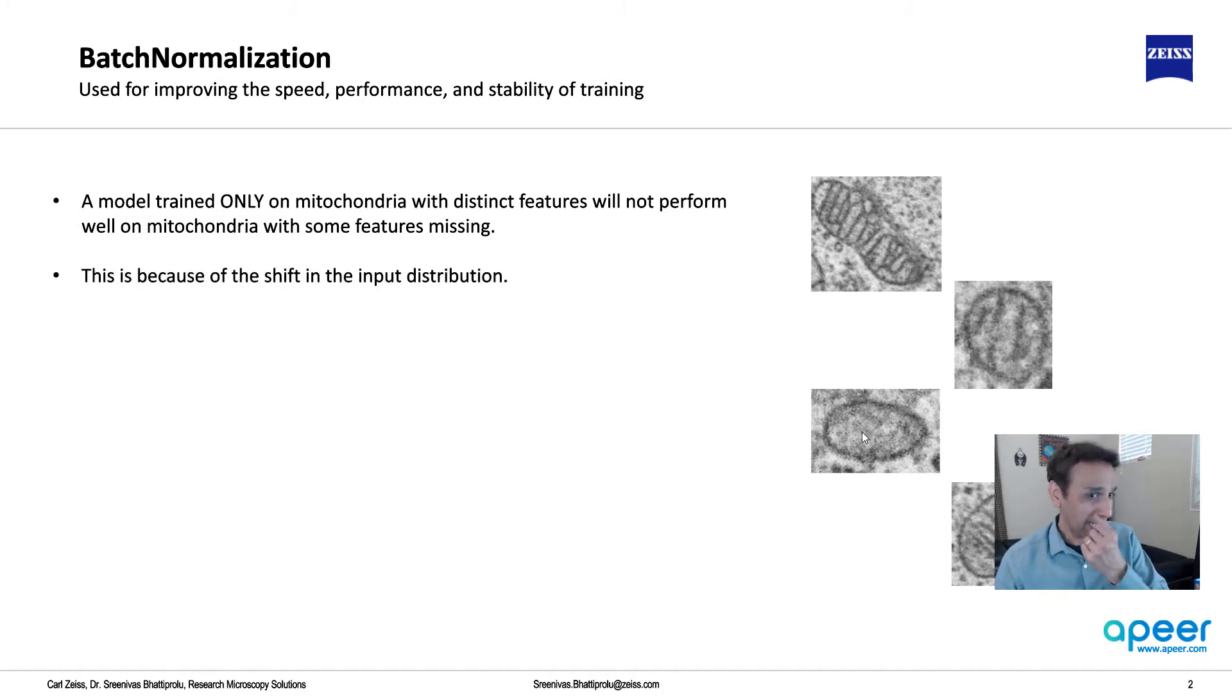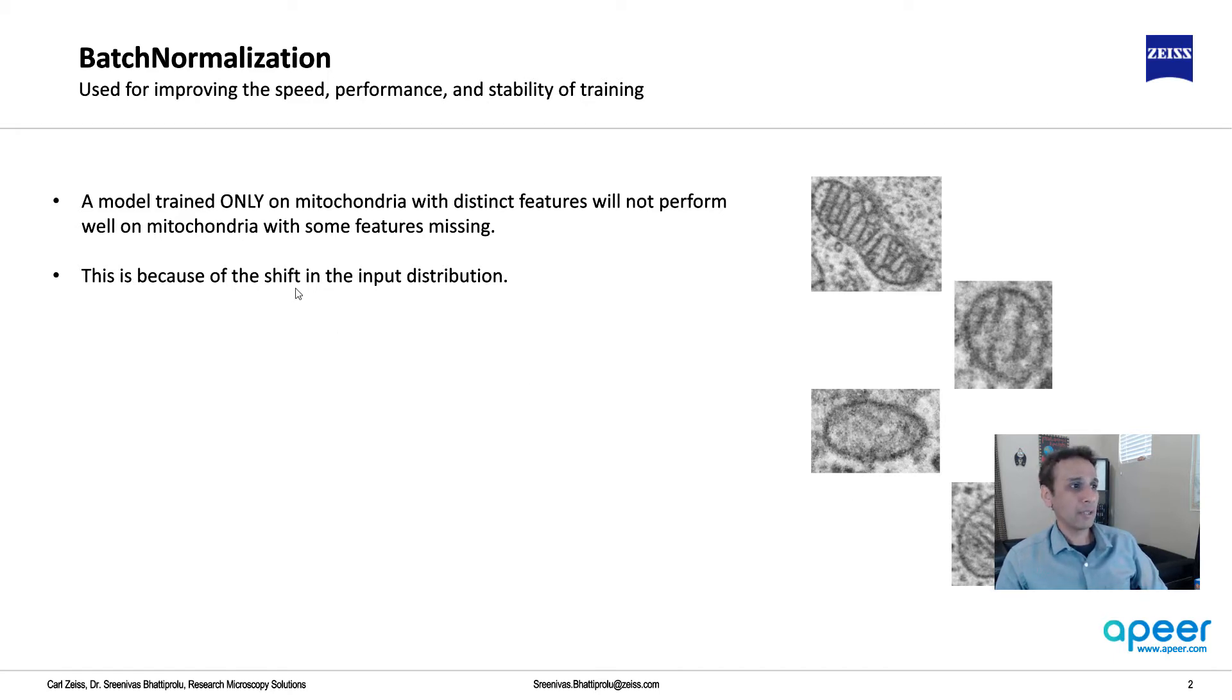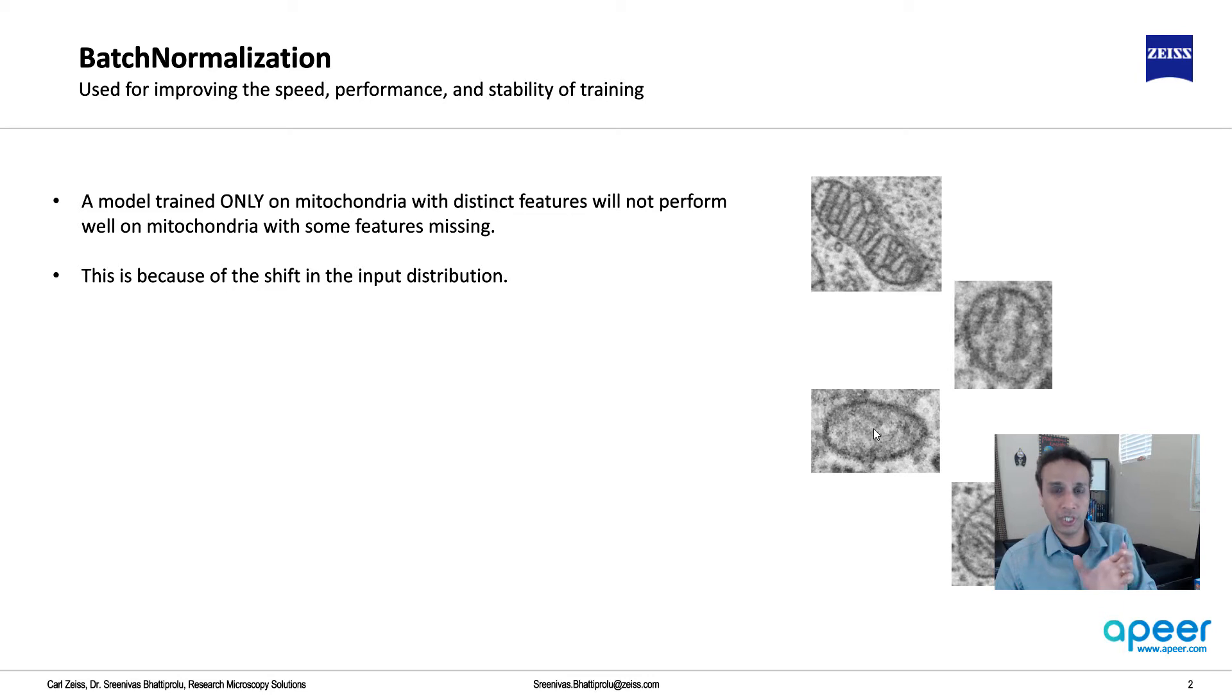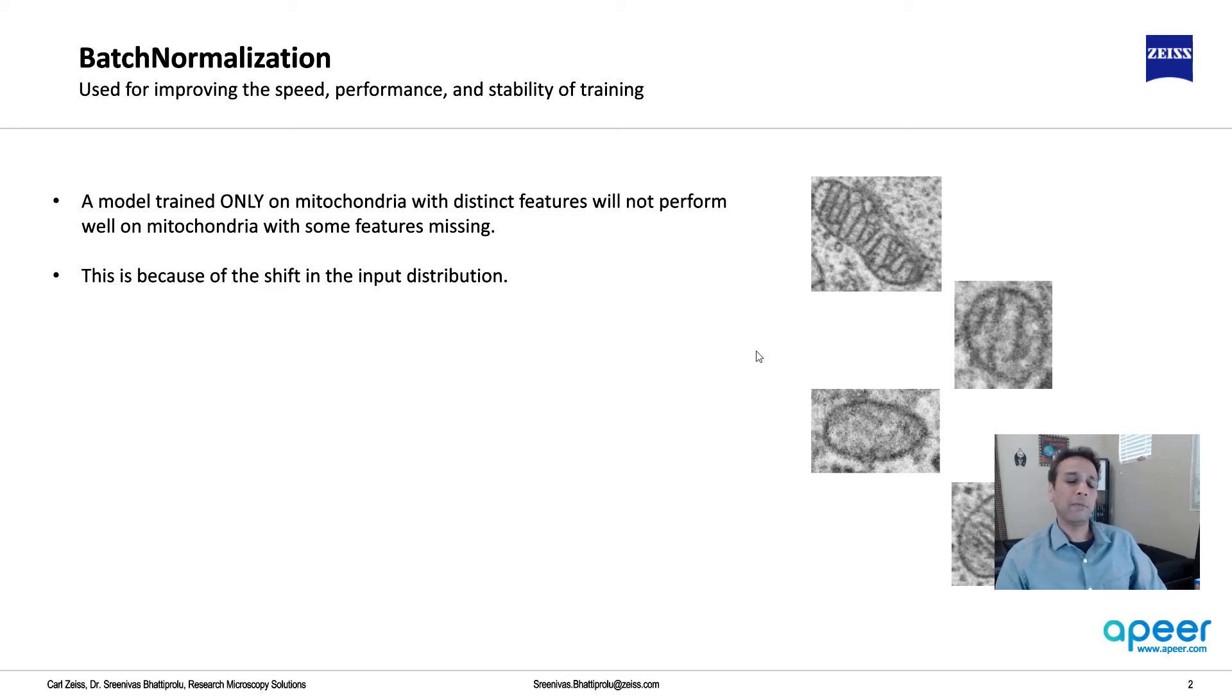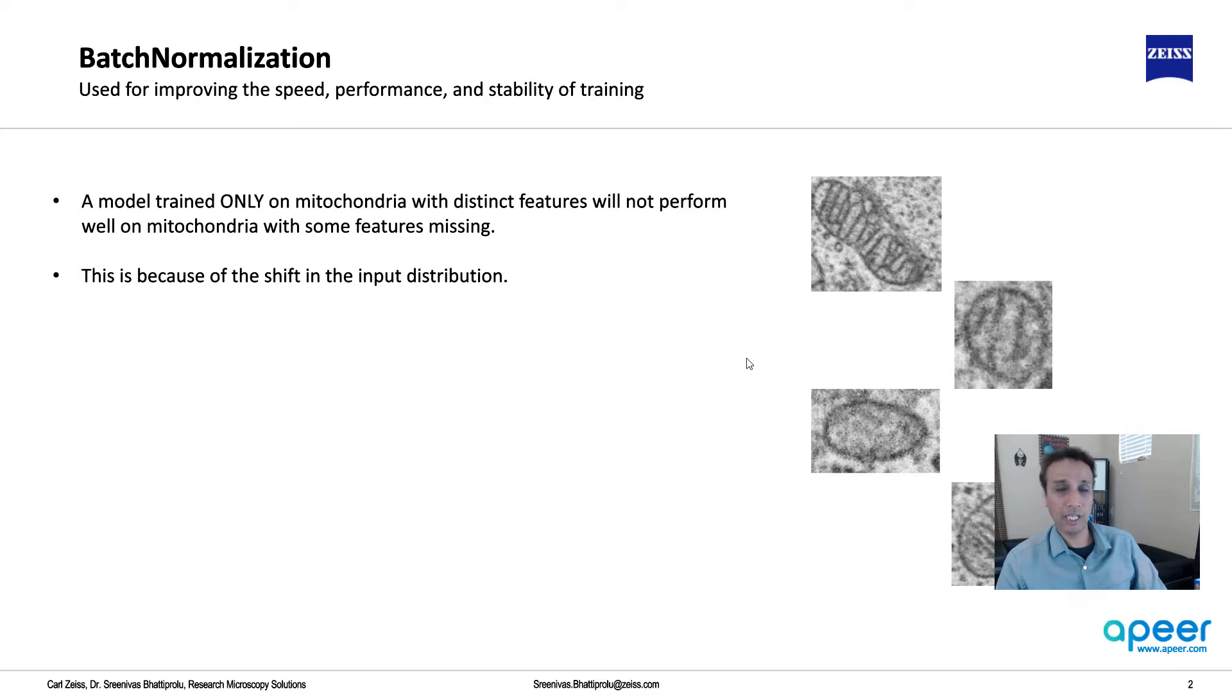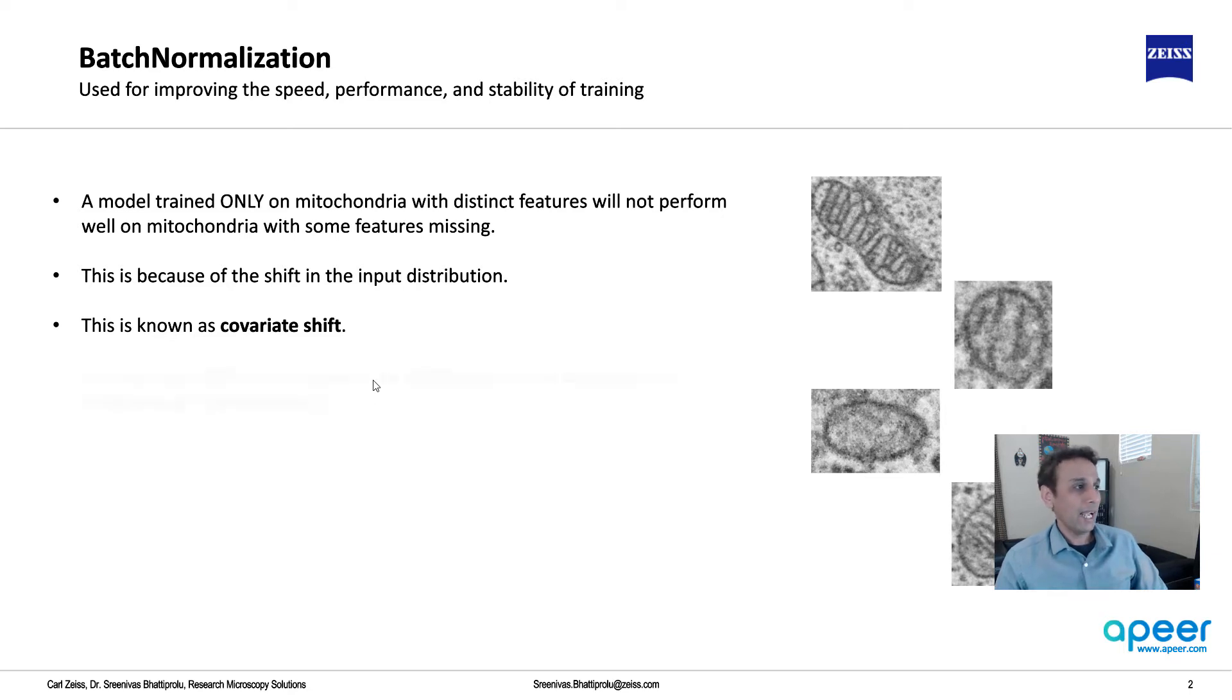There's a shift in input distribution. Another example is if you train a model on a whole bunch of red apples and all of a sudden you have a green apple, how do you generalize? How do you handle that shift in distribution? This is called covariate shift.